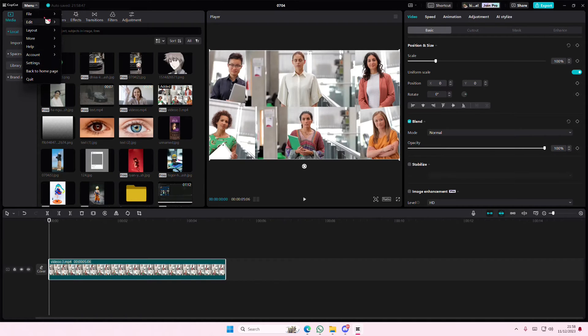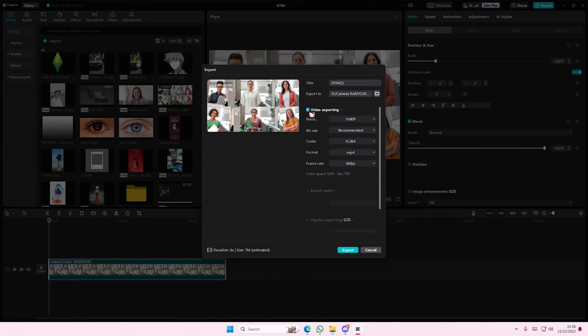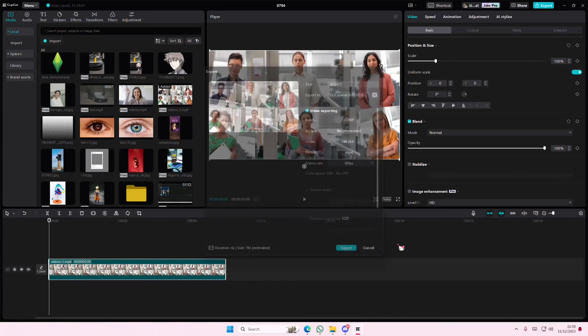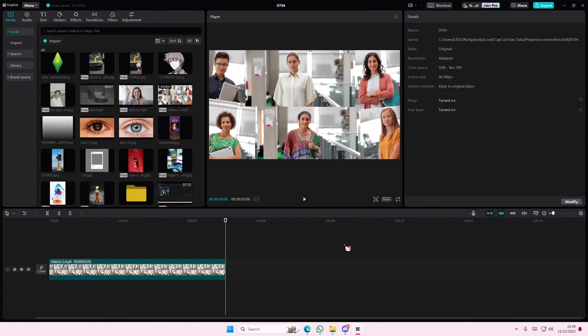Go to menu and select export. Sorry, and then select video exporting here. Actually, before you do that, you're going to select modify.